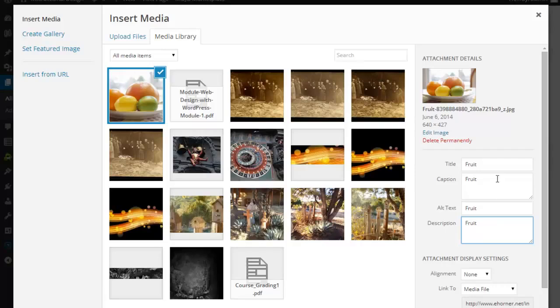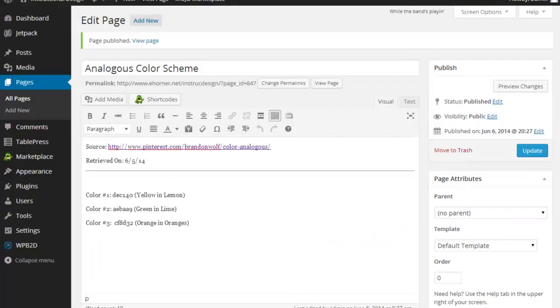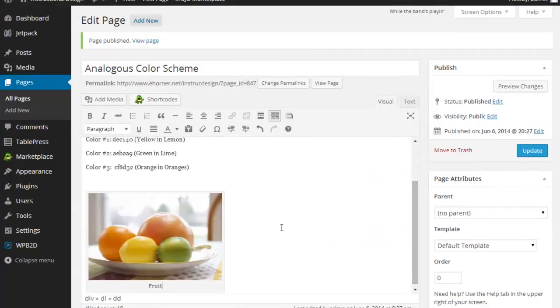The caption obviously pops up underneath. And the alt text and the title help your images be read through alternative browsers. Important to note that in your module one checkpoint, I am requiring that you have all of these tags in place for your images.